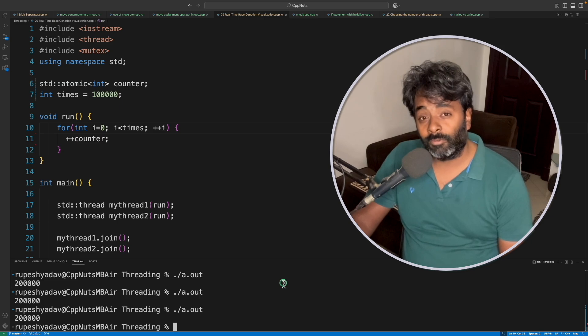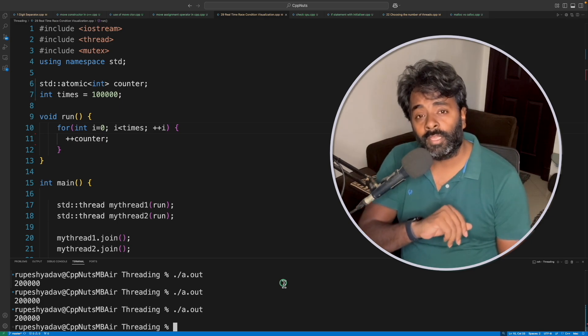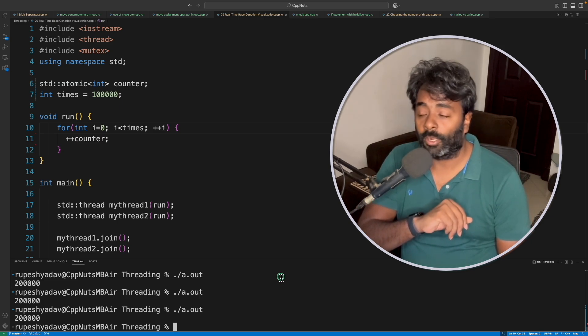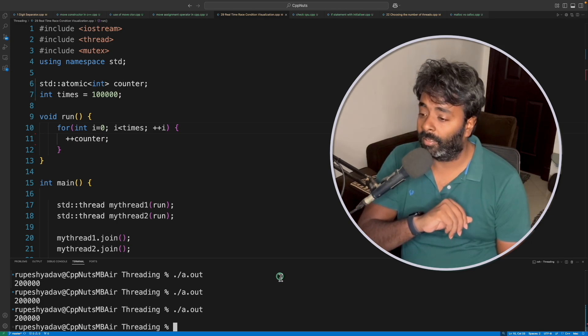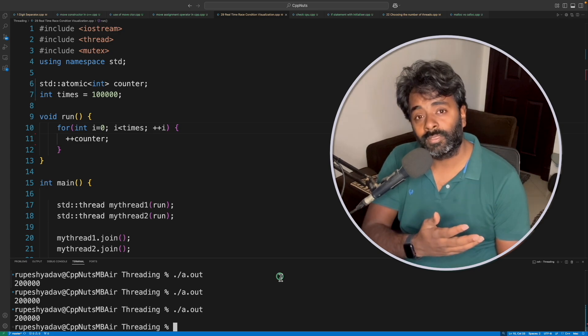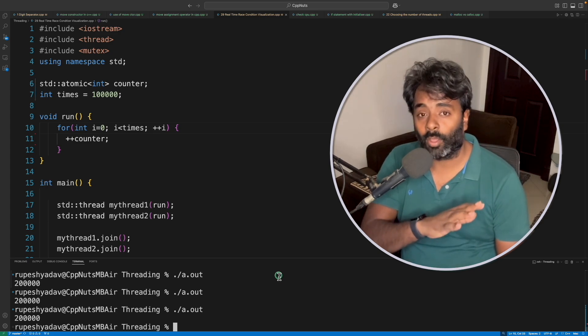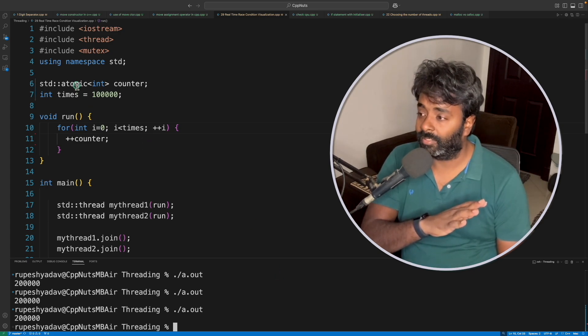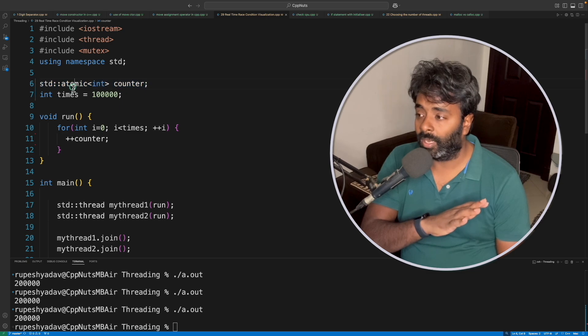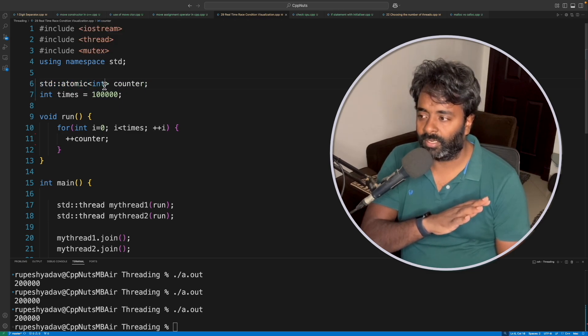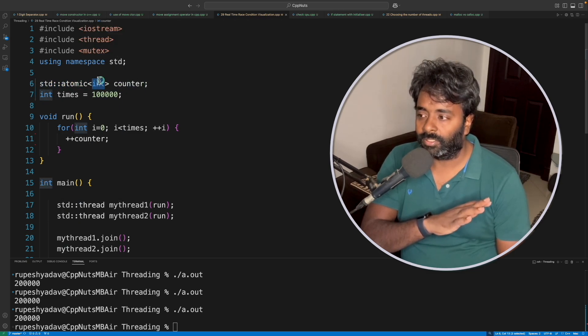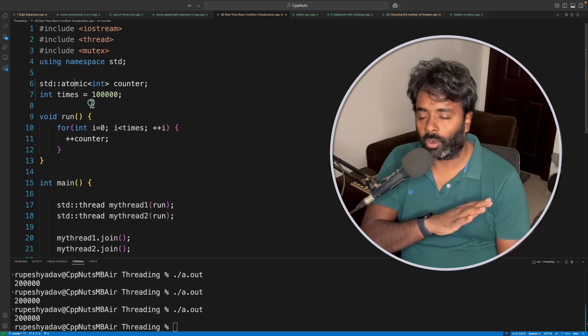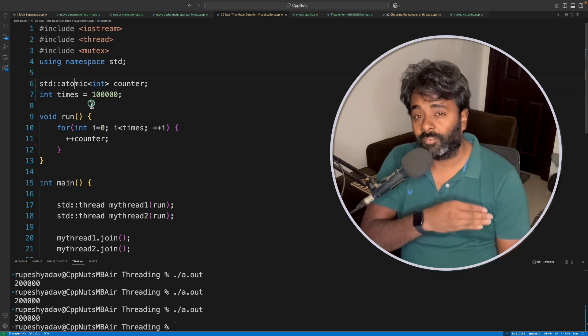But we will not end here. There are many data types you can use with atomic and there are many more things in the atomic variable, like this atomic class. As you can see, it's a template class, right?